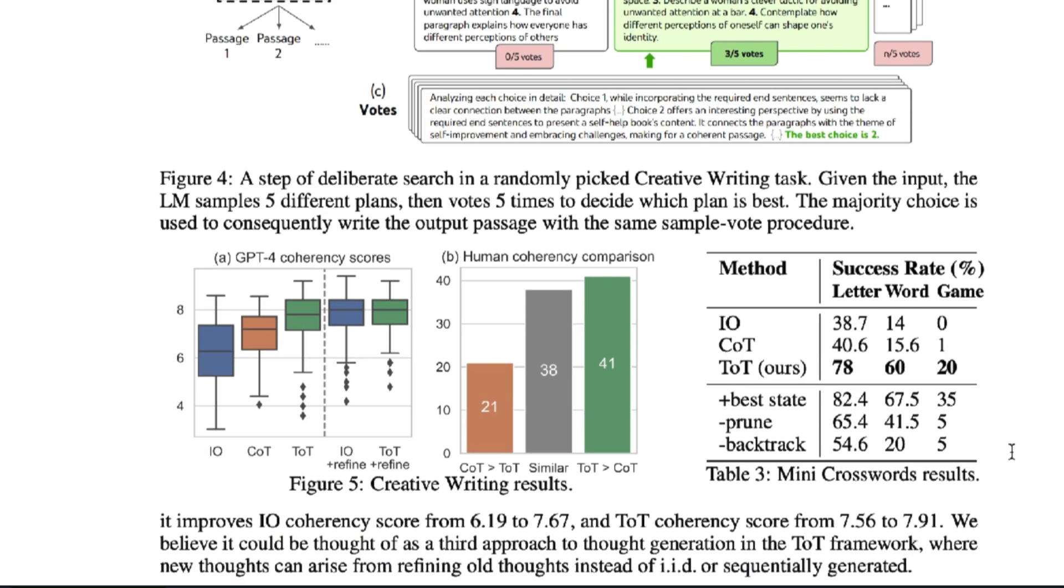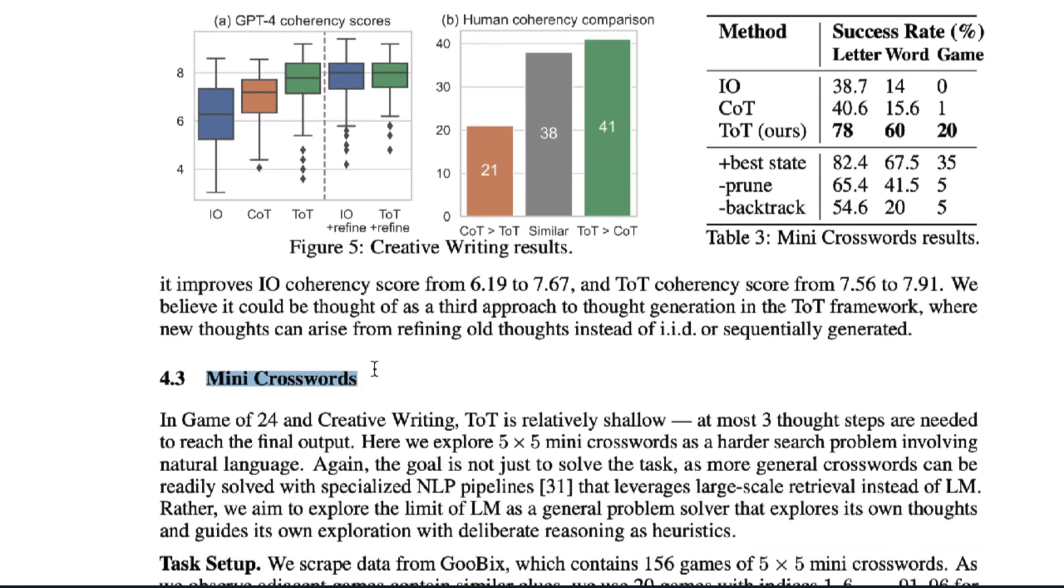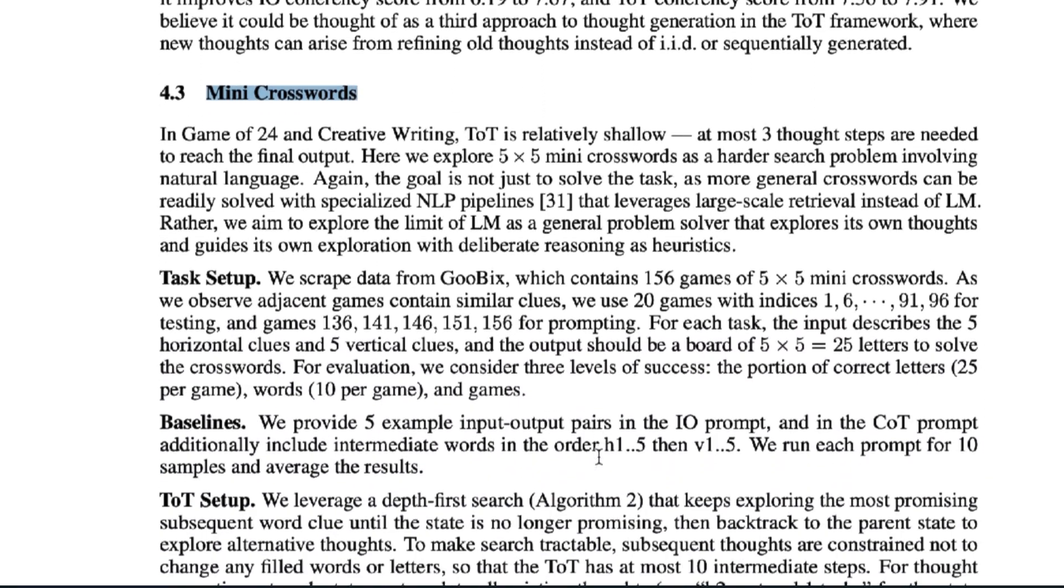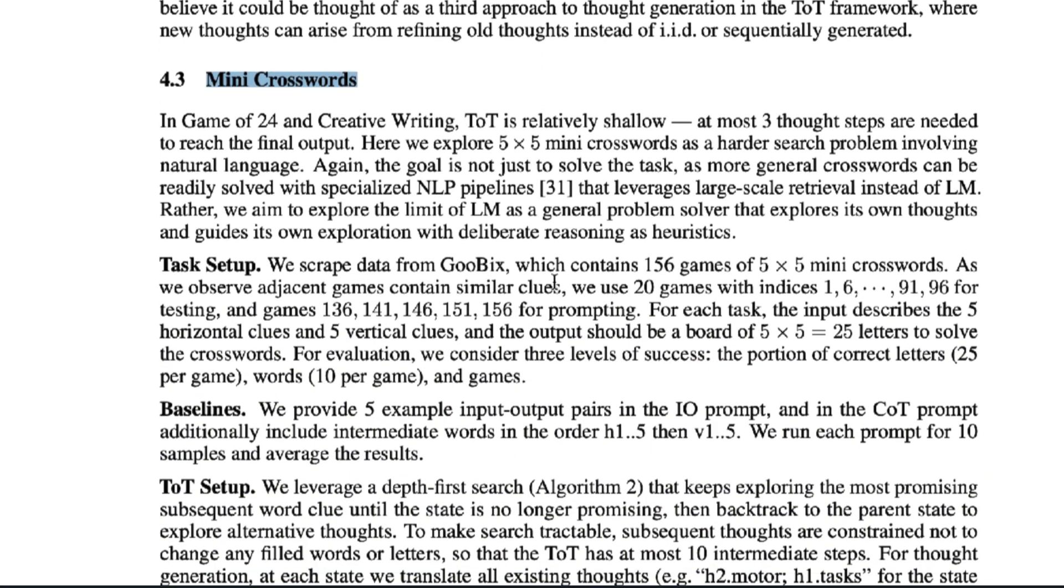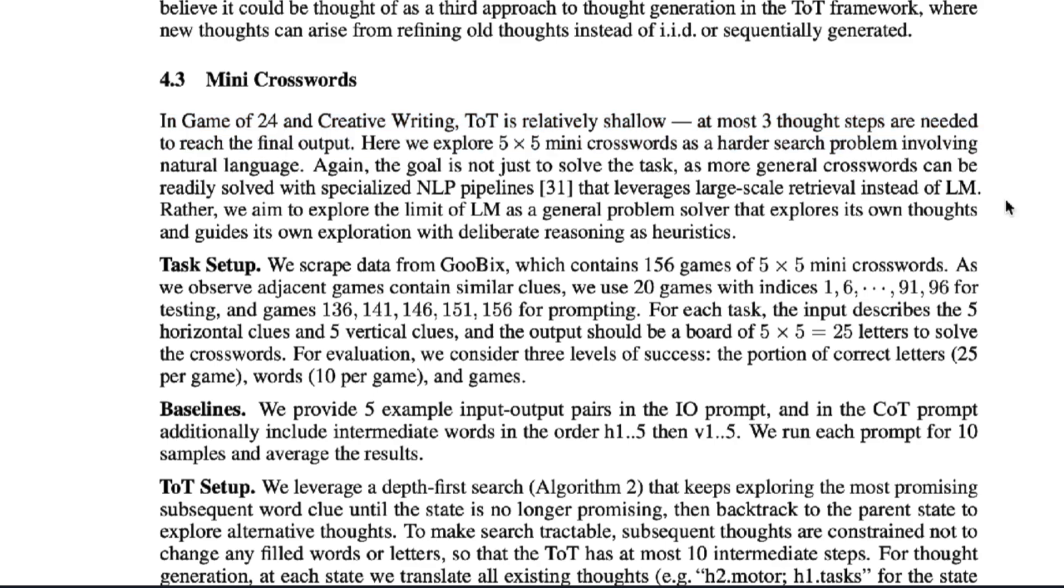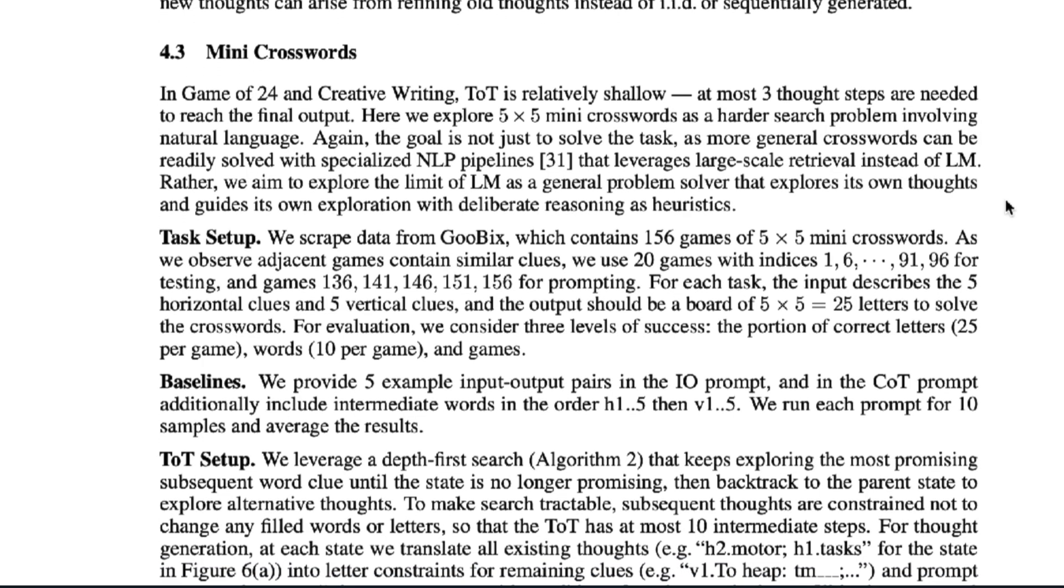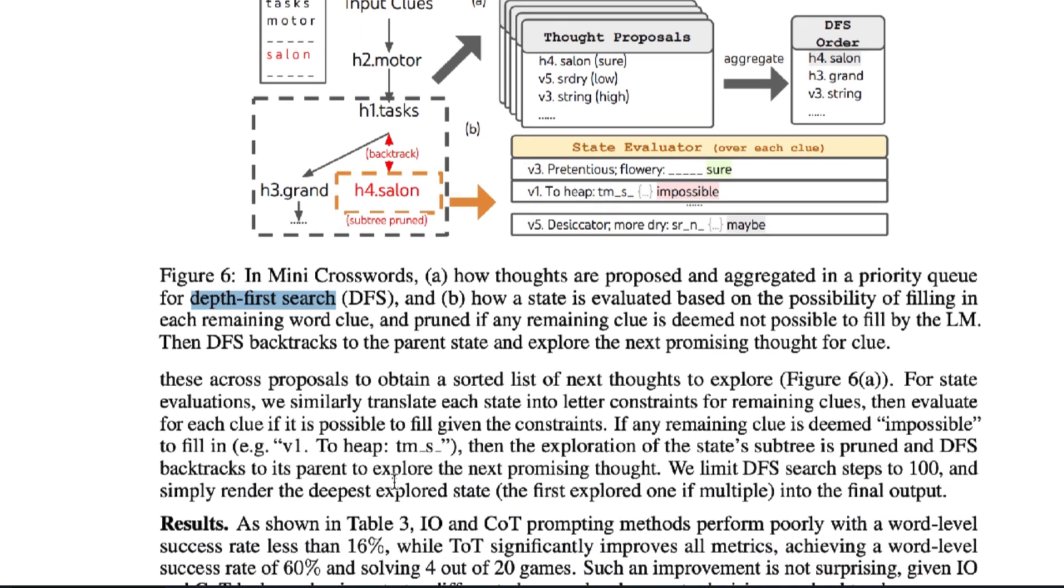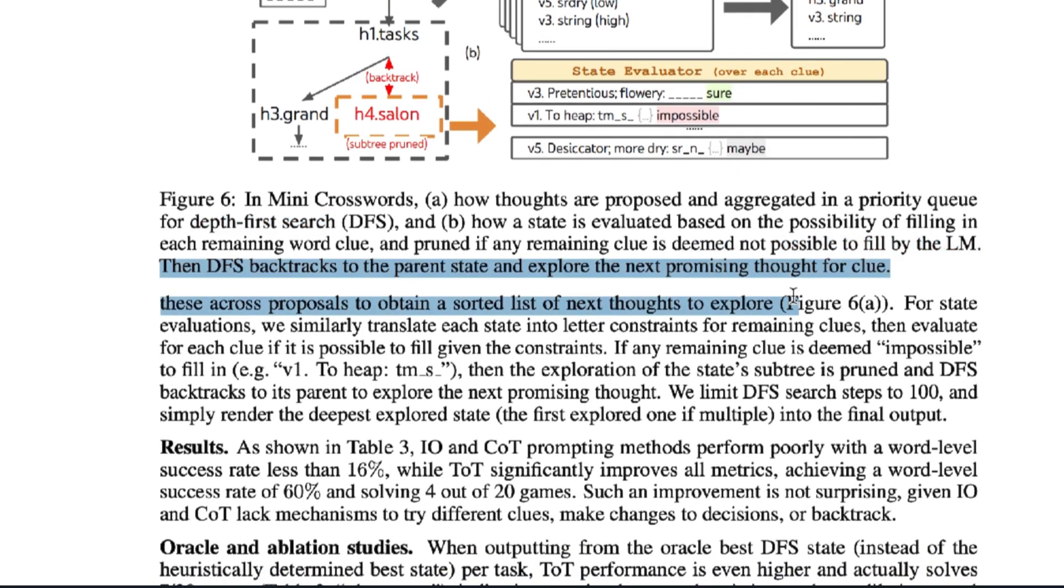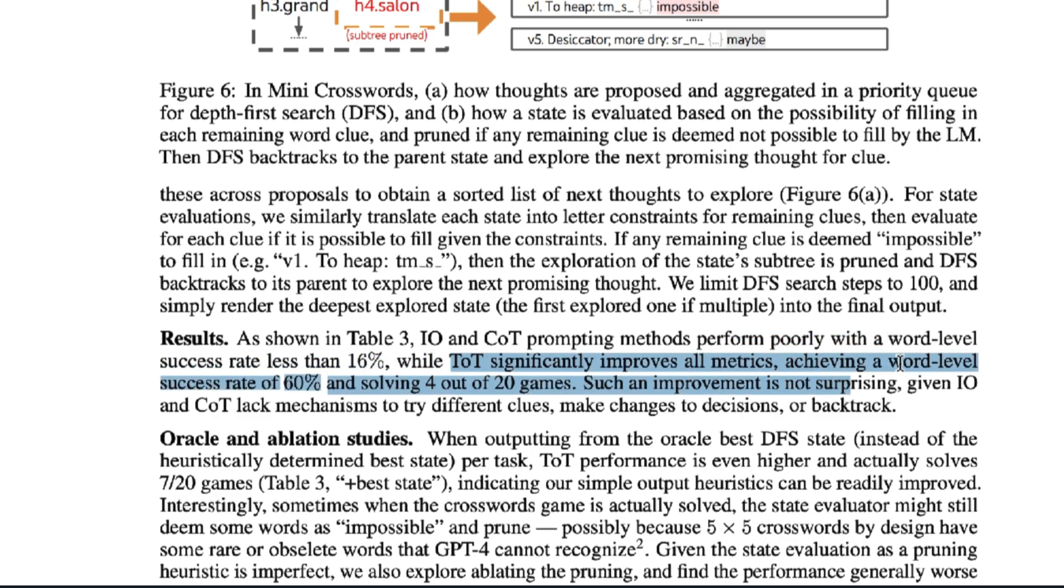Lastly we have the ultimate test for the Tree of Thought, mini crosswords. According to the paper, the previous two examples were shallow, only requiring no more than three thought steps to reach an answer. But the 5x5 crossword allows the language model to show its ability to really explore its own thoughts. What better way than to figure out words in an old-fashioned crossword puzzle? So first, they leveraged a depth-first search, meaning they kept exploring the most promising word clue until it's no longer promising. Then they backtrack to the parent state to explore alternate thoughts. As a result, of course the loser method scored a word success rate of below 16%, while the Tree of Thoughts method achieved a word success rate of 60% and solved 4 of the 20 games.